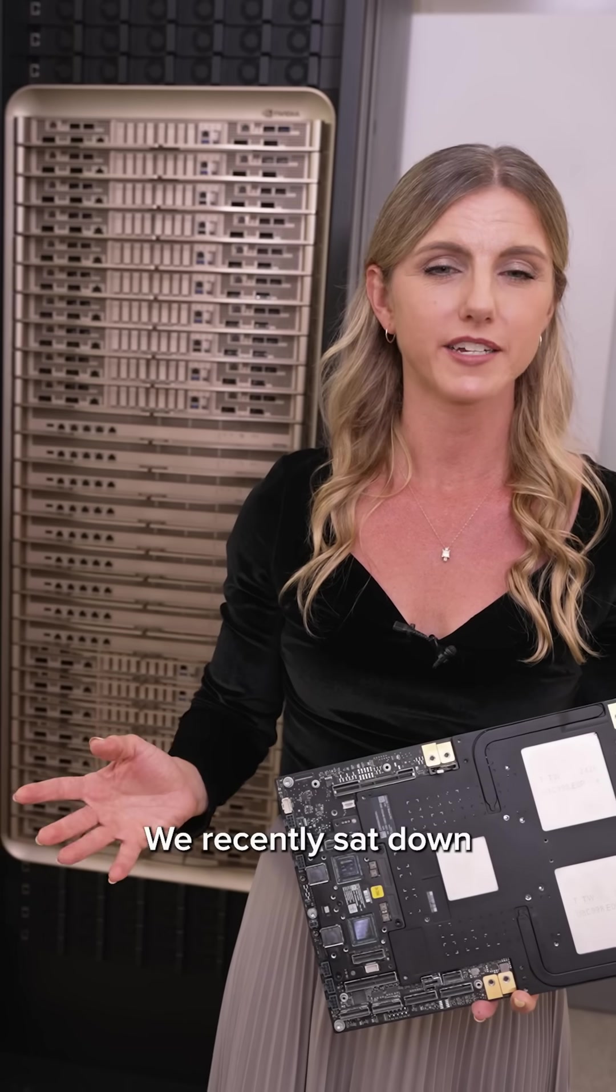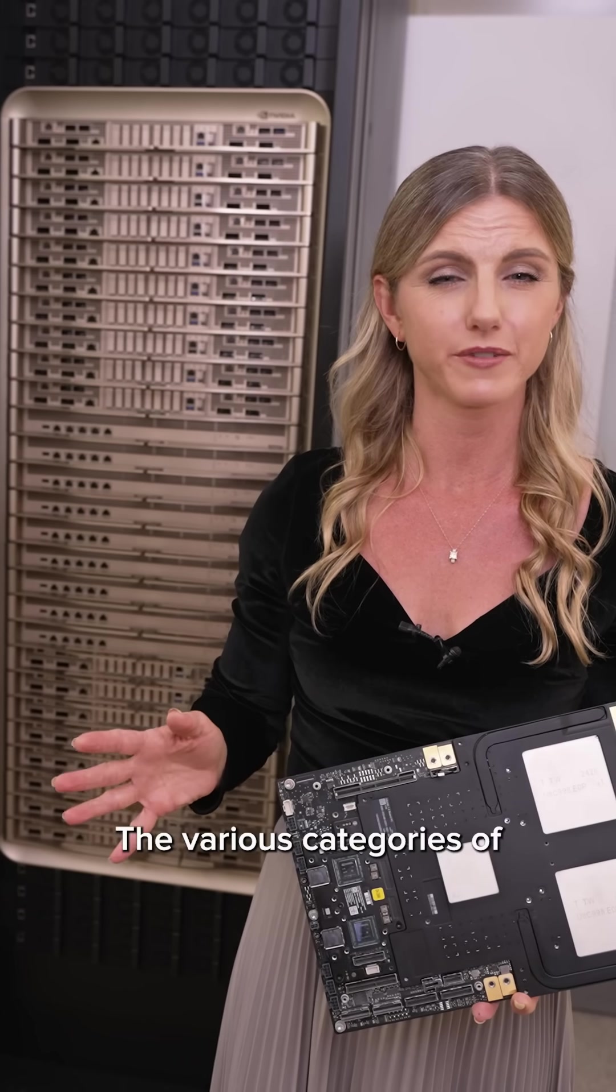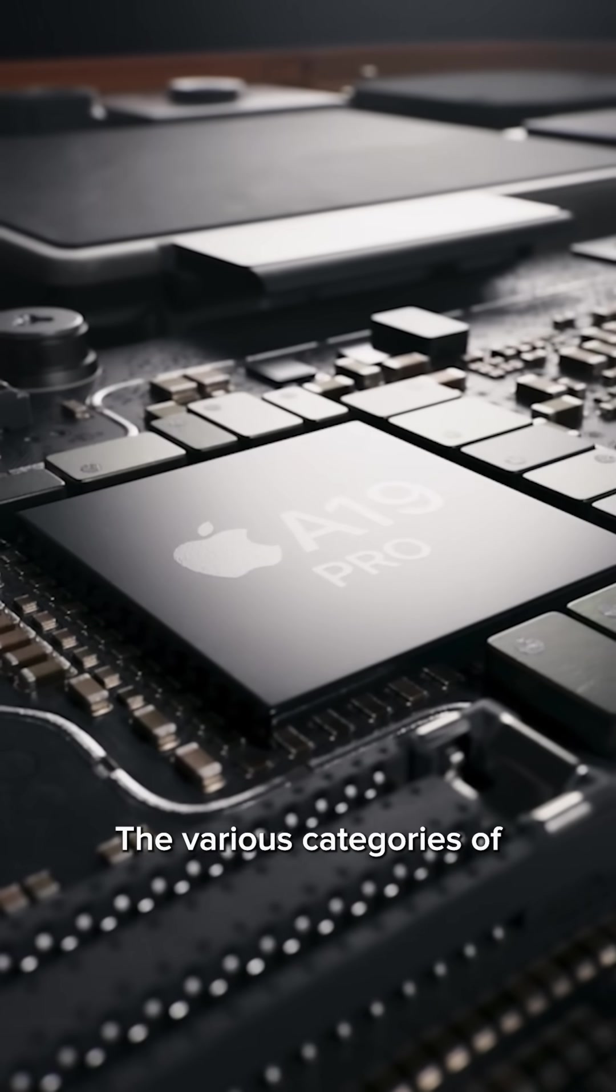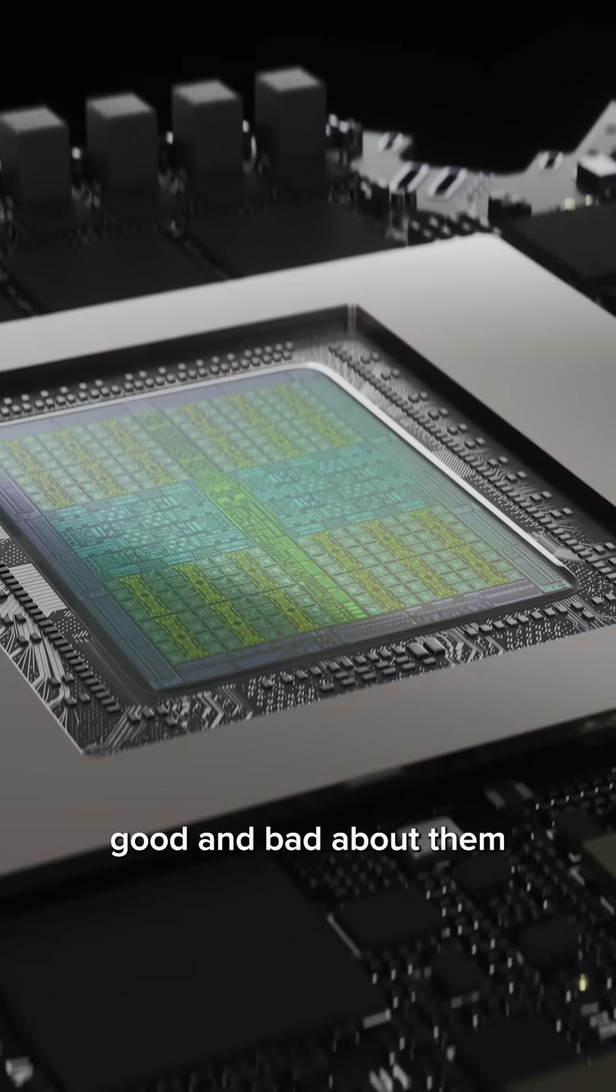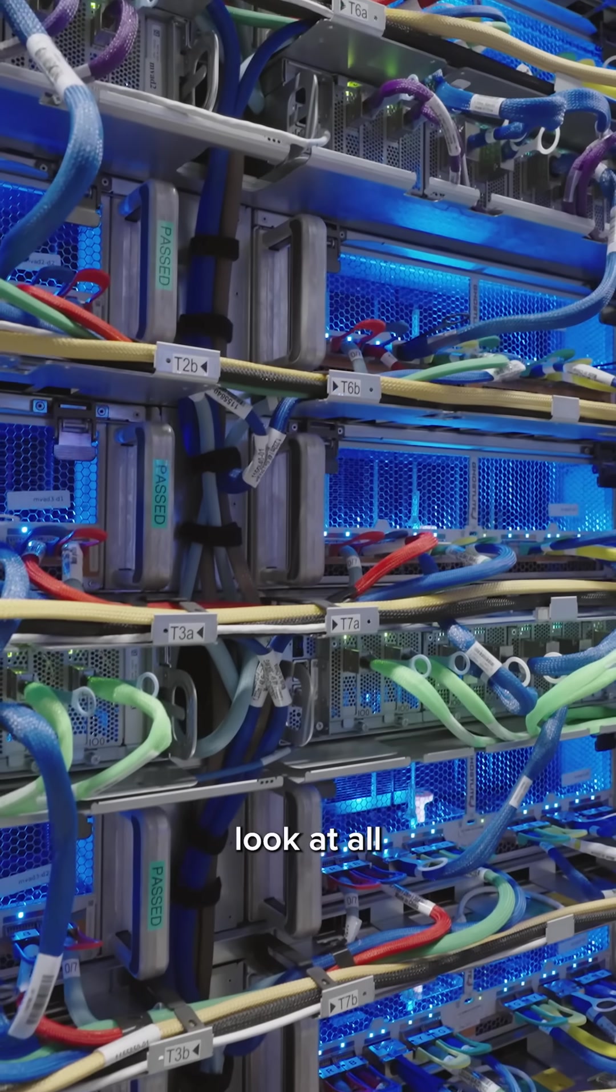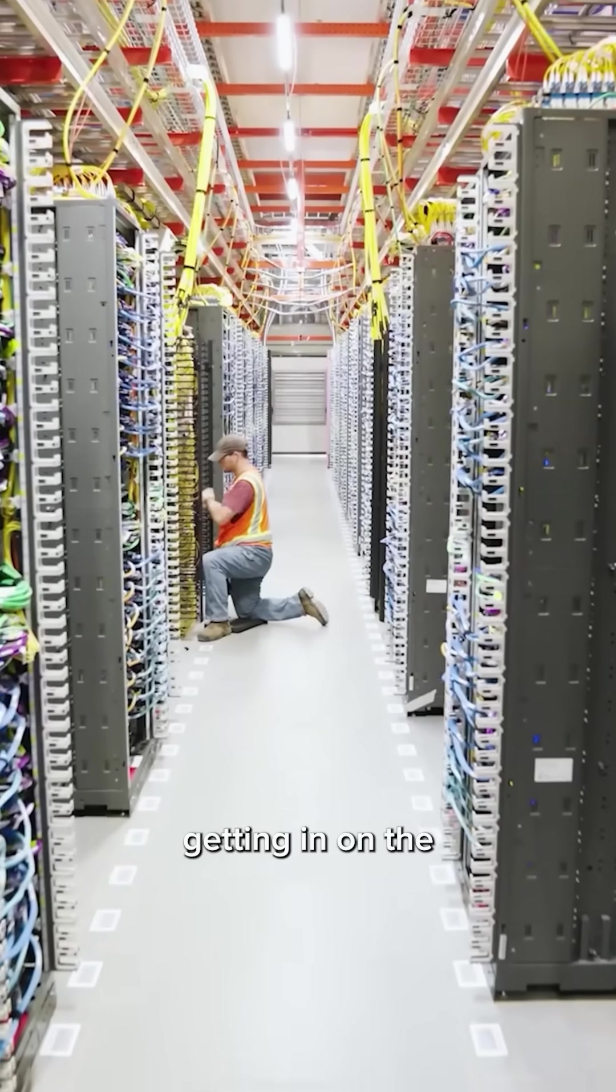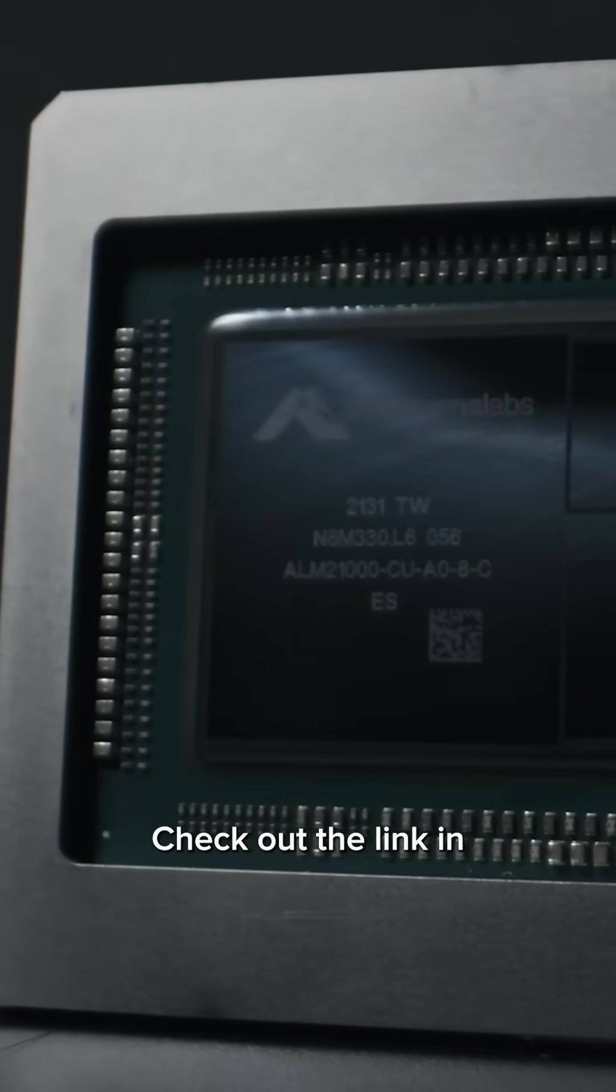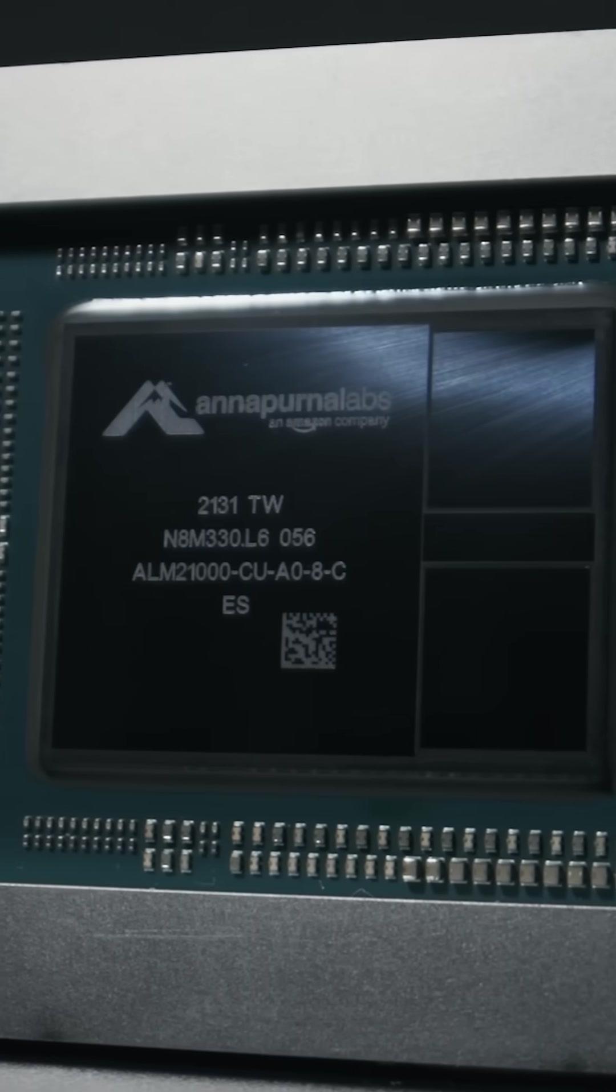We recently sat down with experts to break it all down, the various categories of AI chips, what's different, good and bad about them each, and a brief look at all the major companies getting in on the AI chip making trend. Check out the link in bio for the full story.